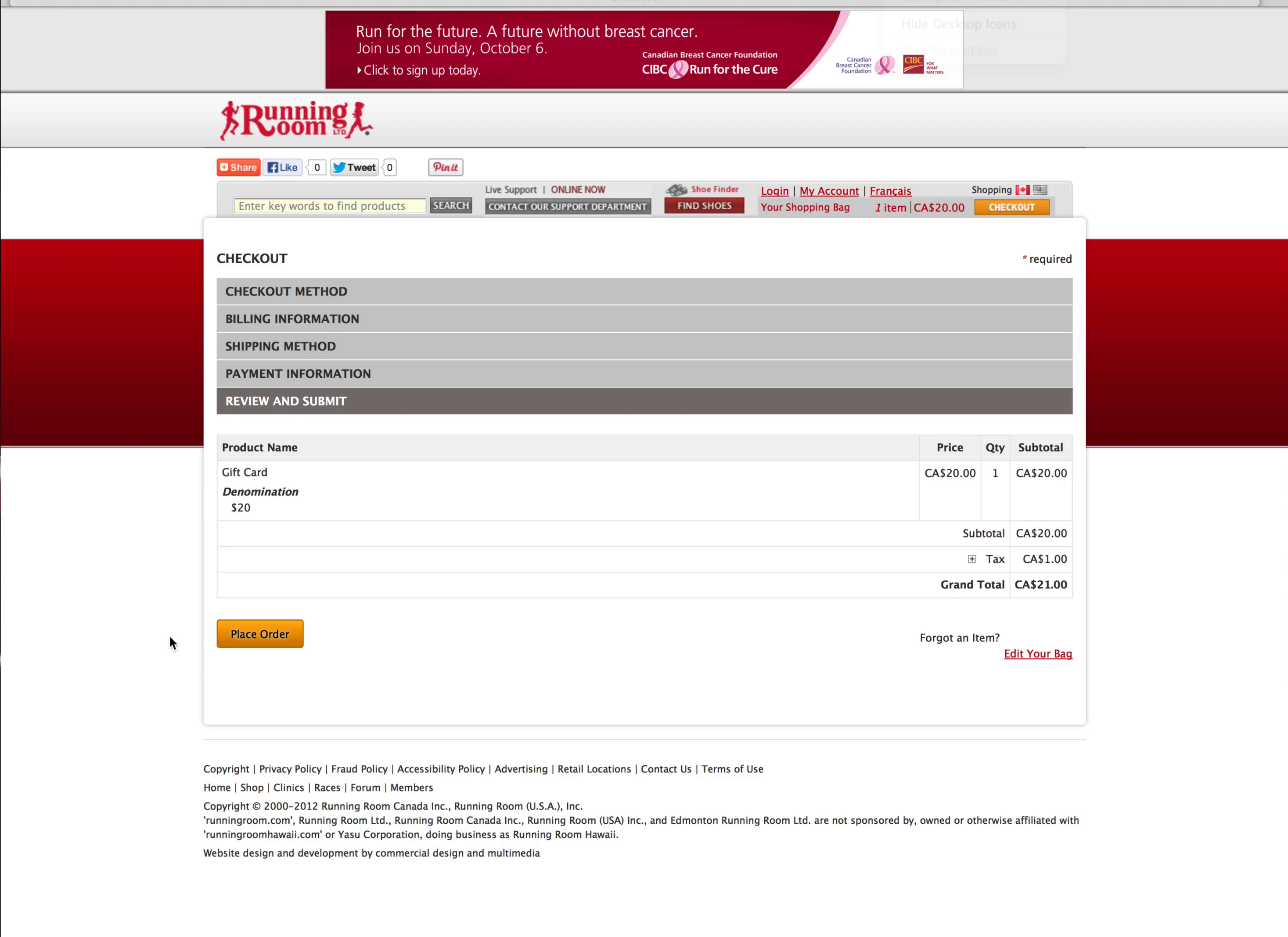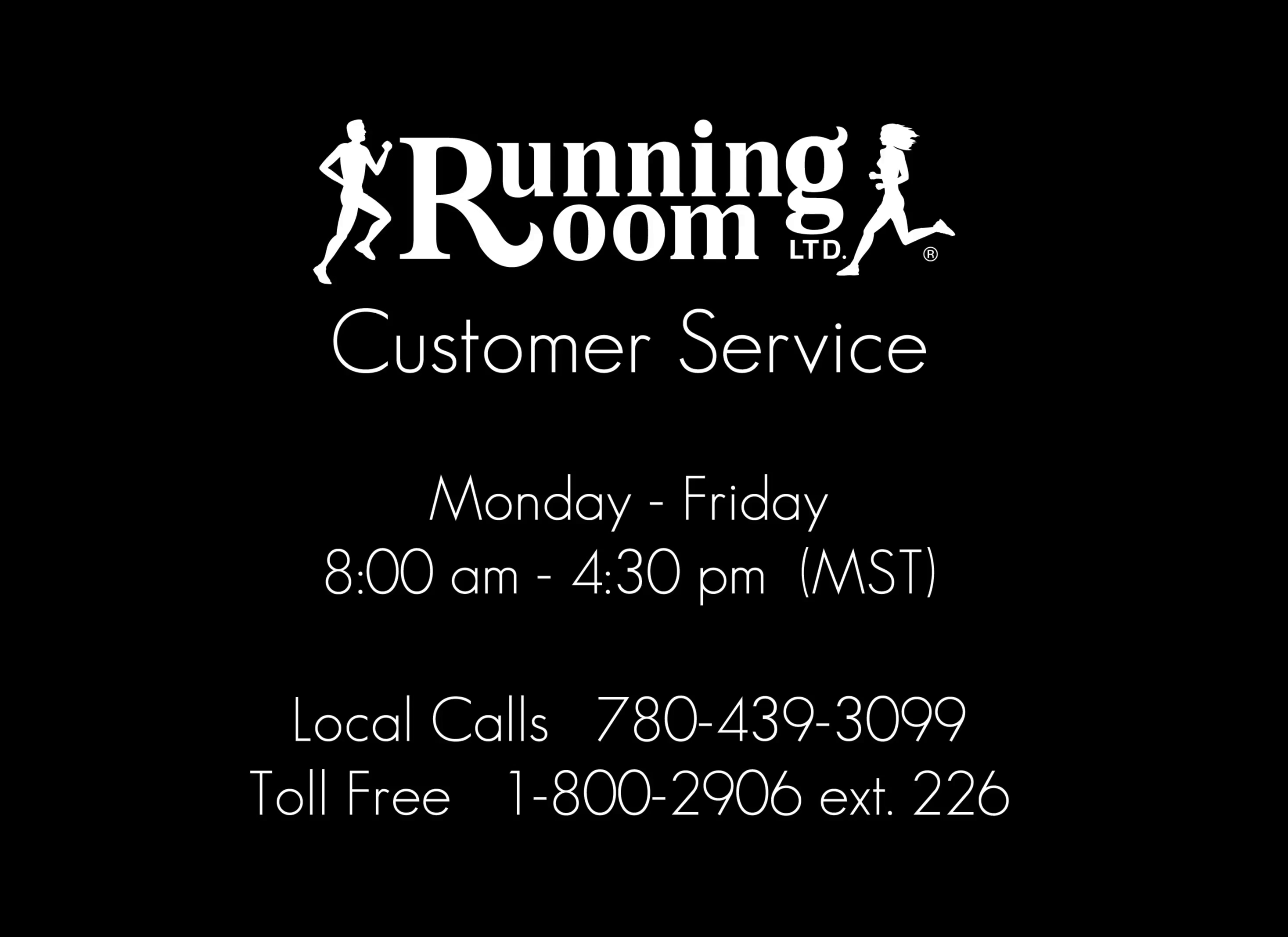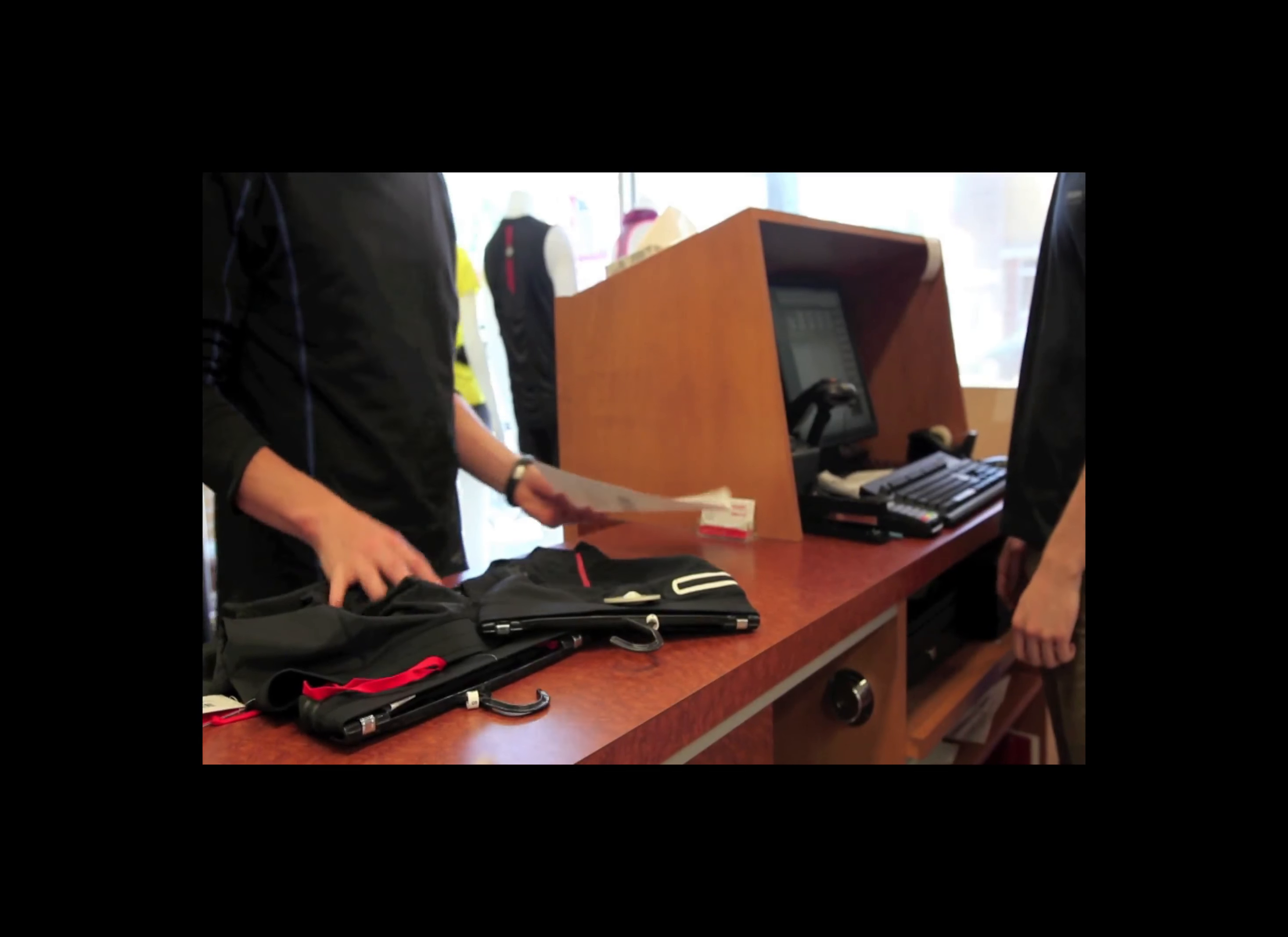Should you wish to make any changes to the gift card before it's delivered, Running Room Customer Service can edit the template, message, and delivery time and date. Simply contact customer service, and one of our representatives will be happy to help you.